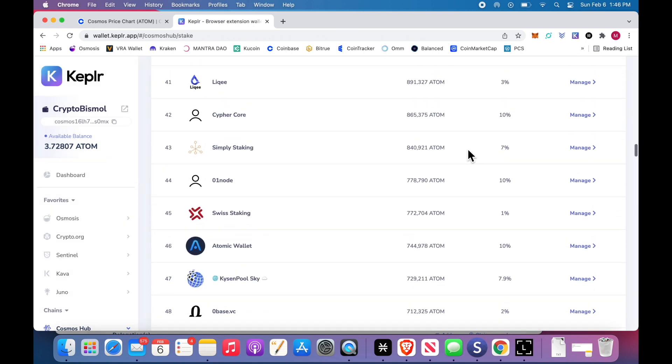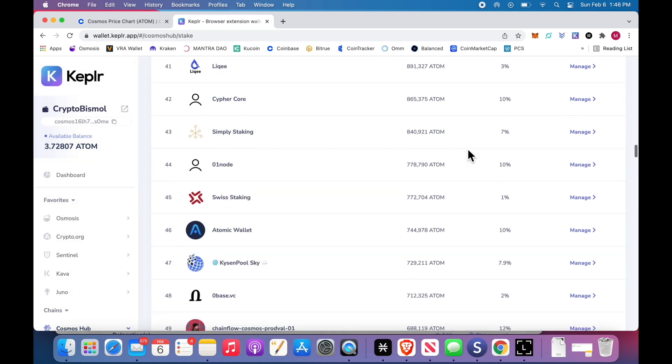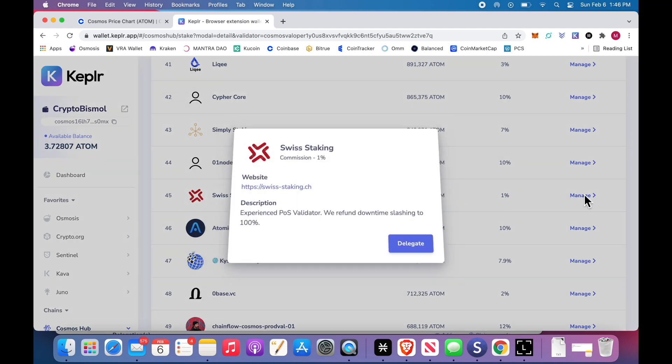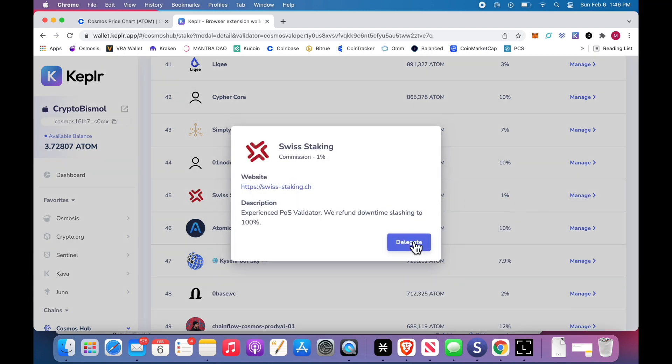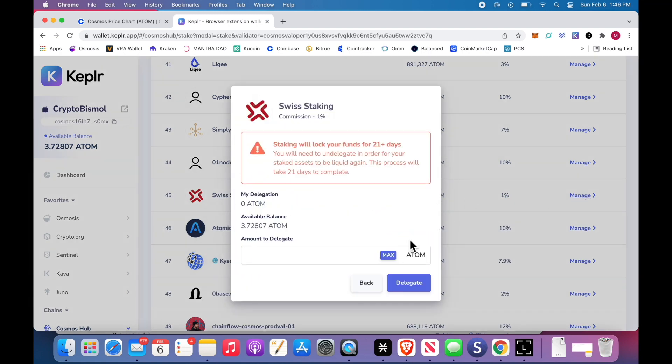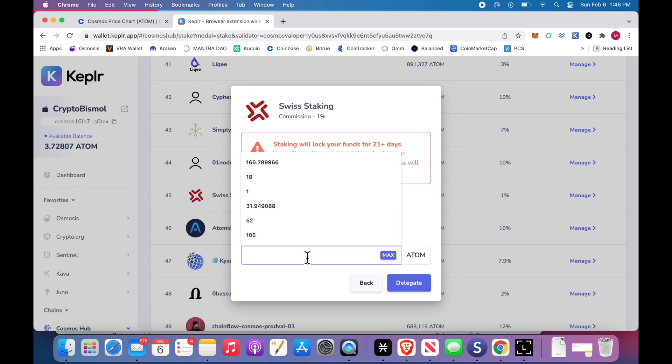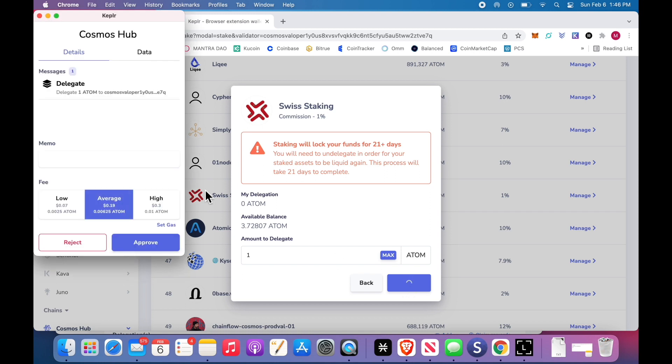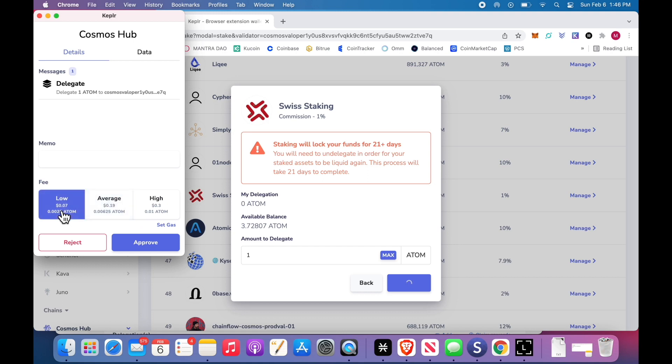So I'll pick somebody. We'll say Swiss staking. Manage, delegate. I have 3.7, I'm only going to do one because just in case this video doesn't work. Alright, click delegate. I can pay 19 cents, 7 cents, or 30.